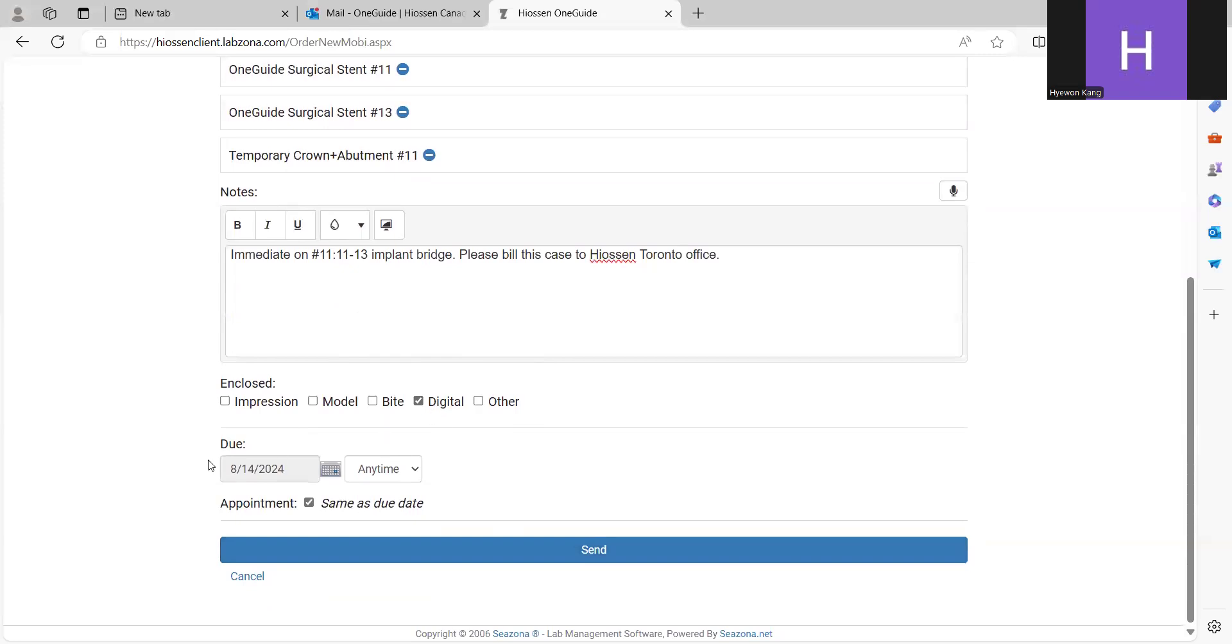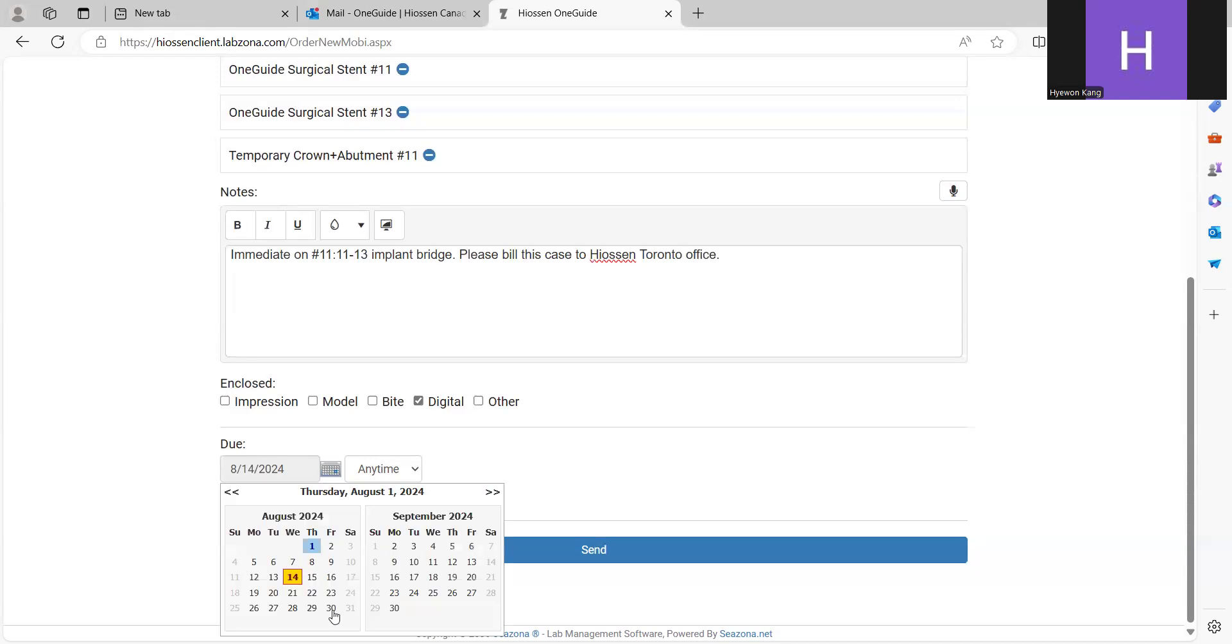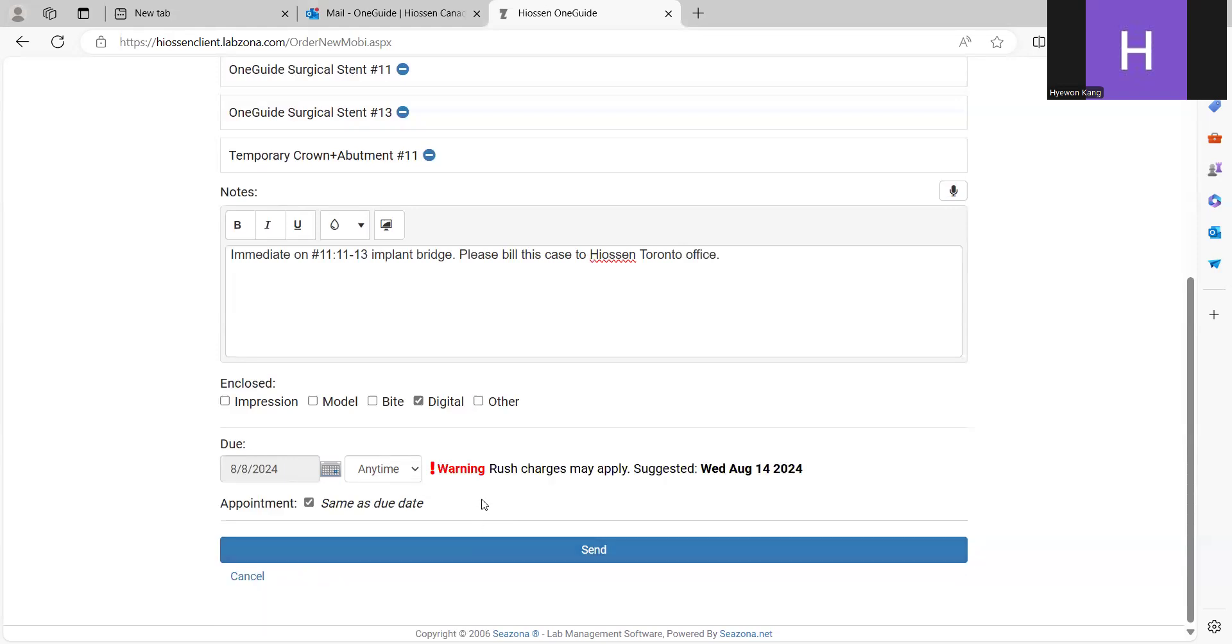Due dates refer to the regular production duration. Our standard duration is 10 business days. If you set the due date before the regular time, a warning will appear for the express planning fee. Let's say I set it before the 10 business day. As you can see, the warning message shows up.